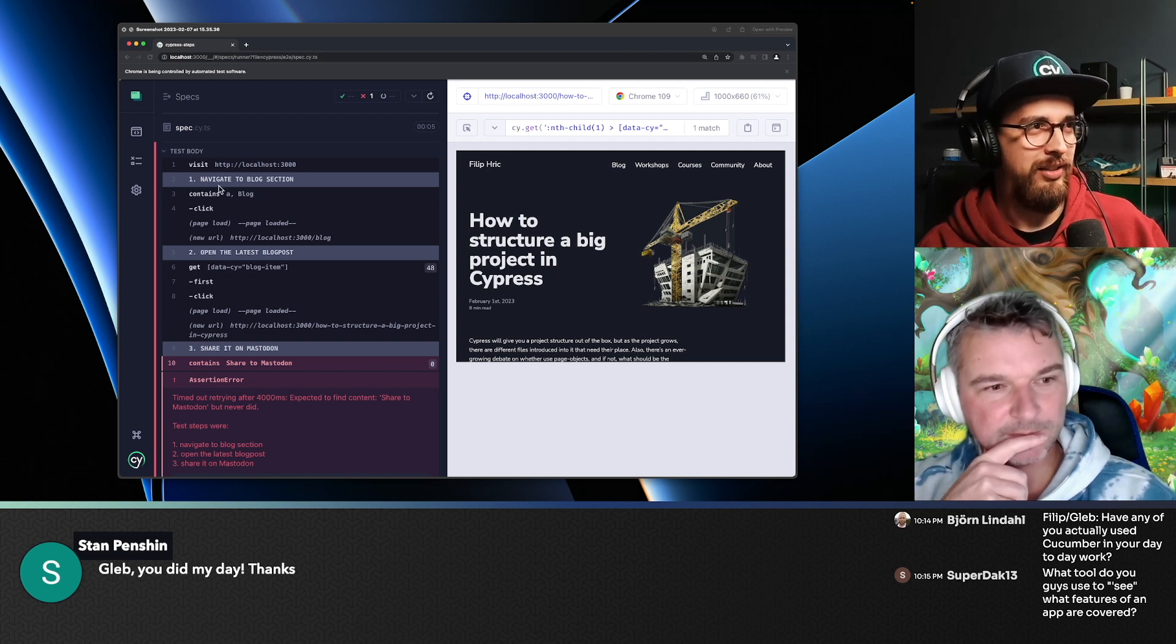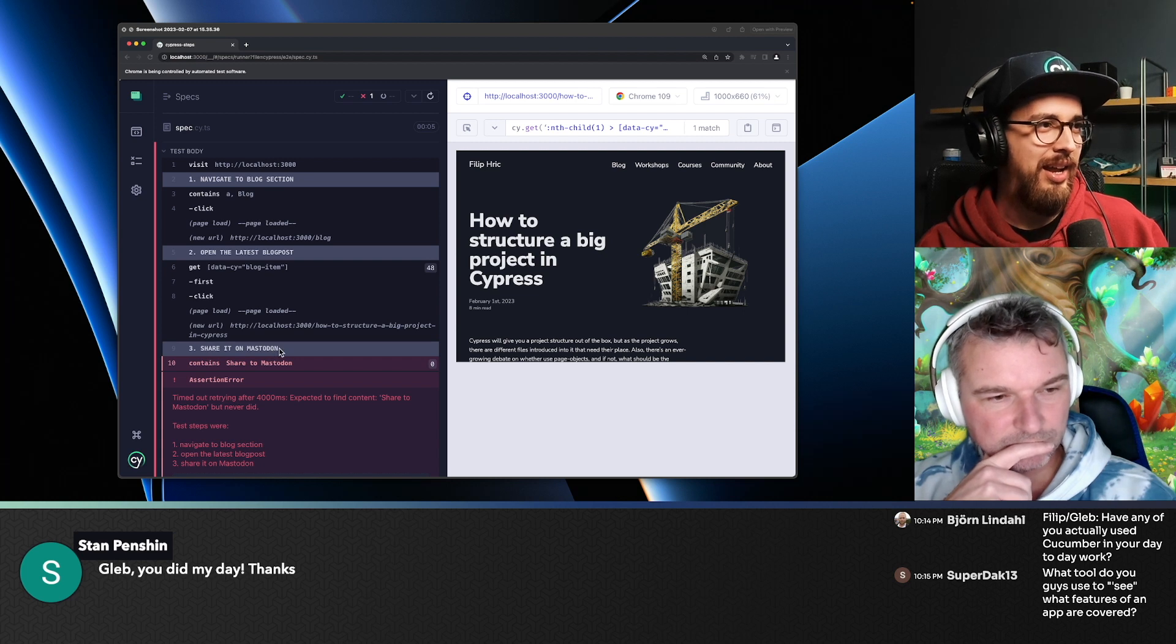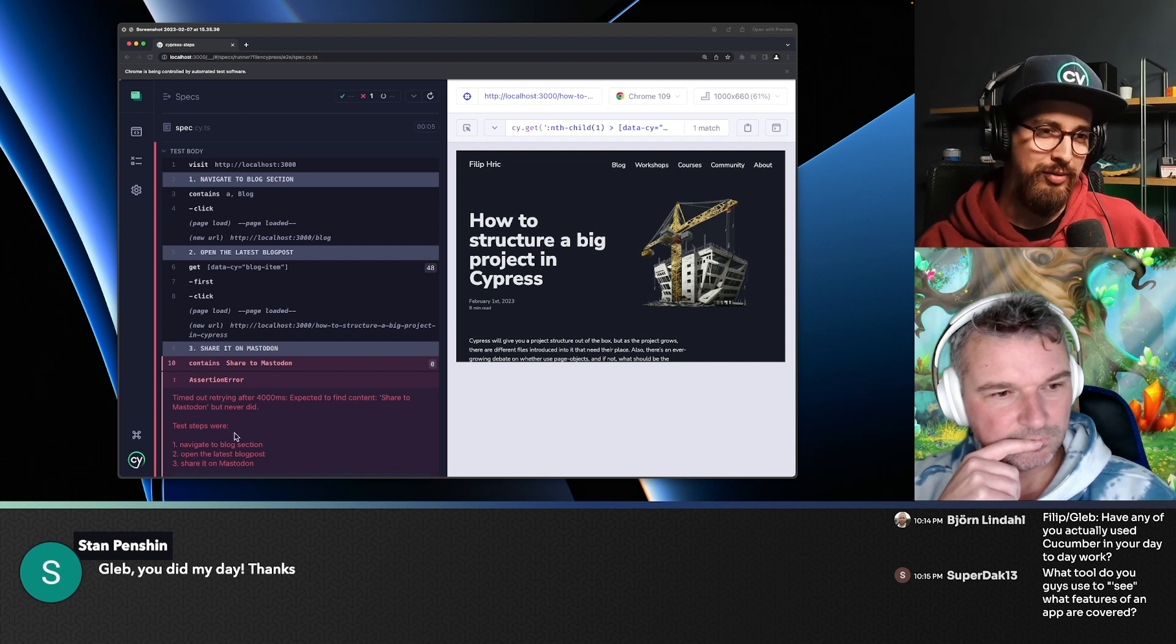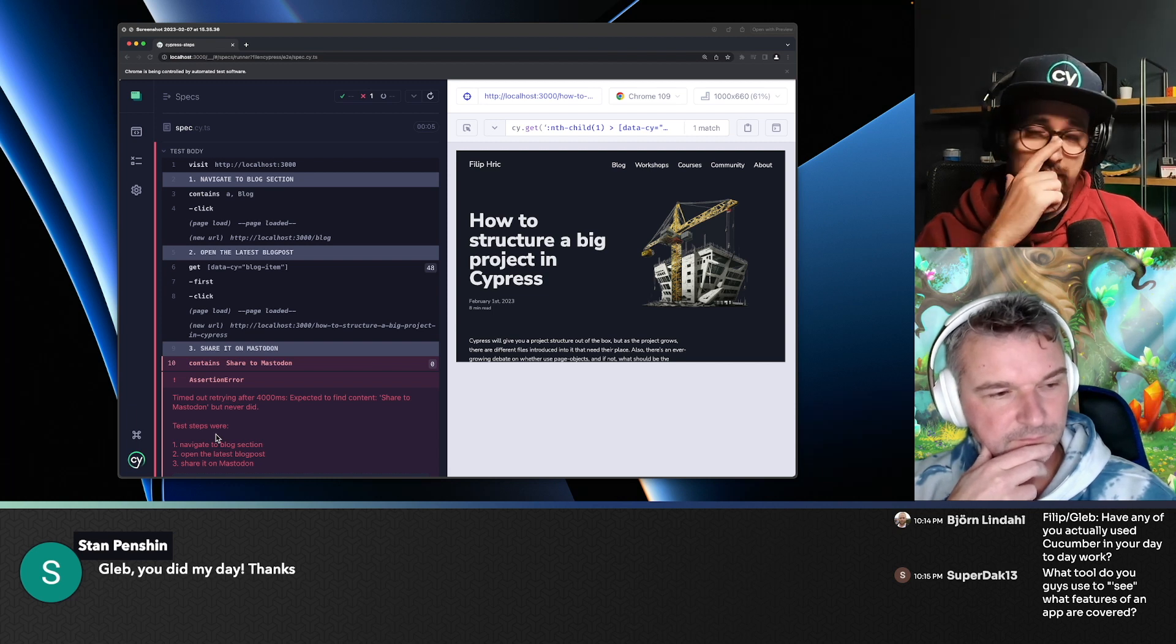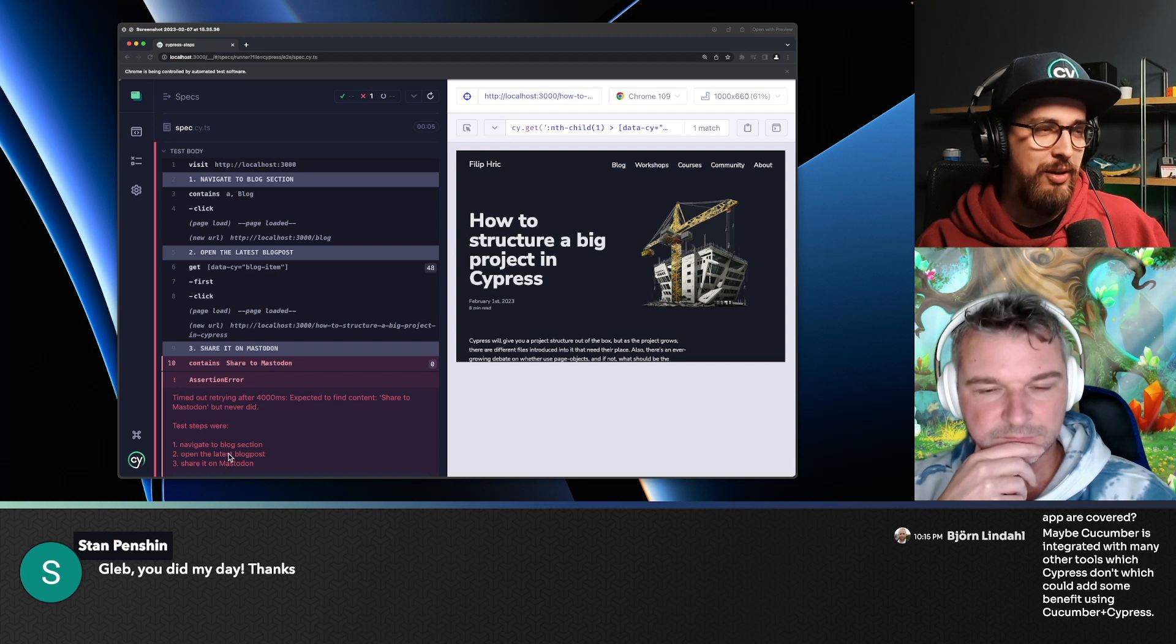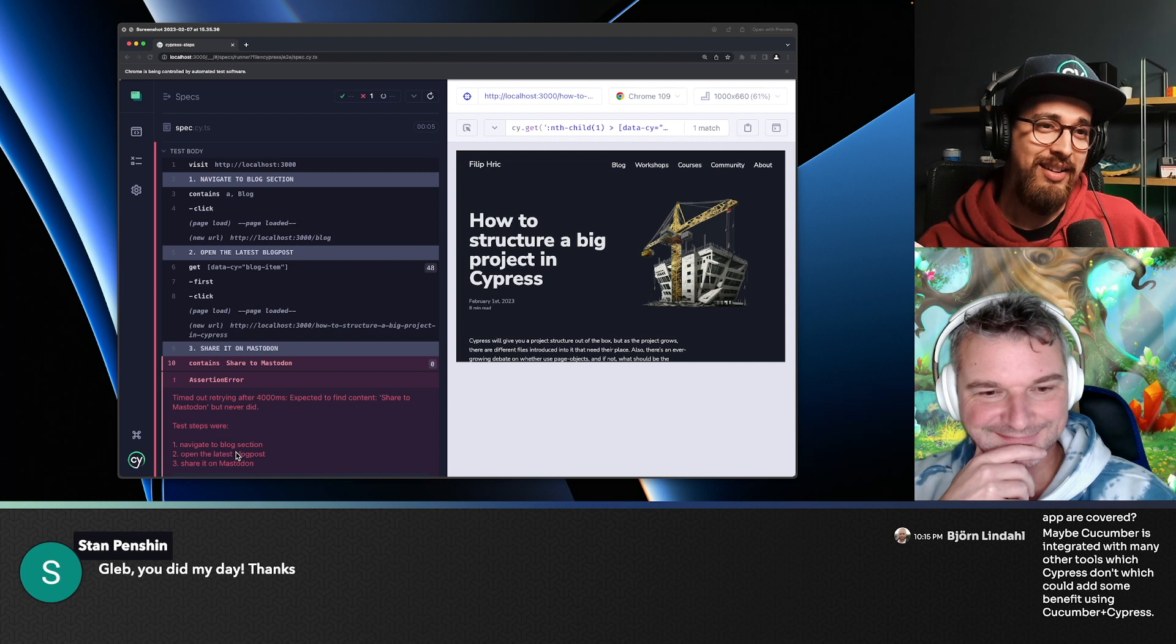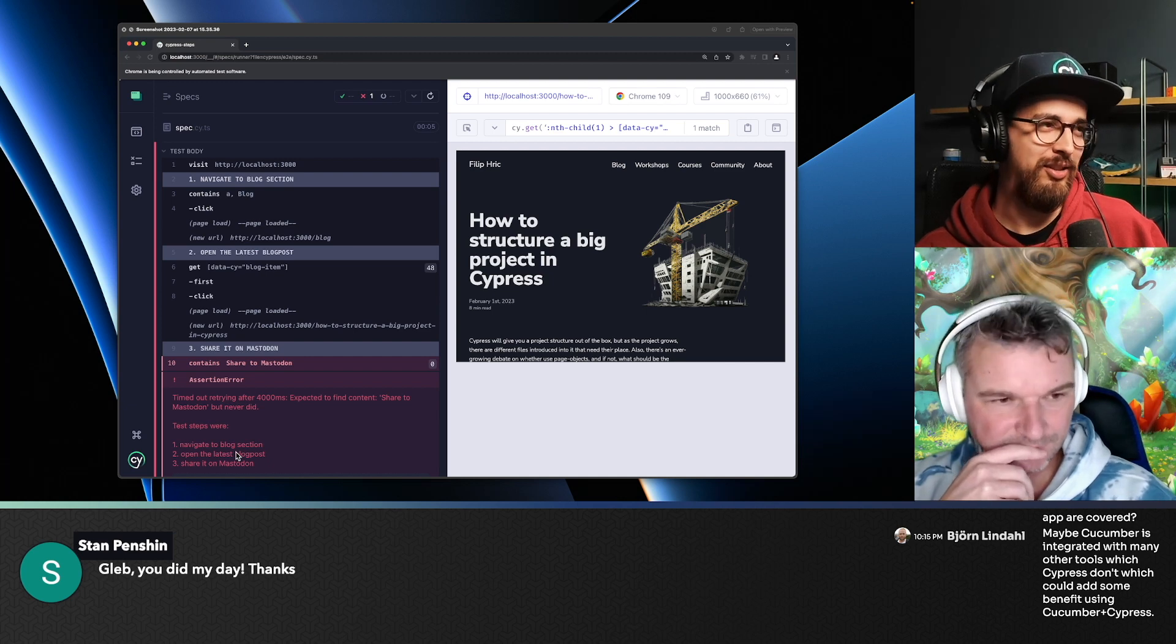So if you have navigate to blog section, open the latest blog post, etc., and then if there's an error, it will append the whole scenario into the error. I found it really useful because when the test stopped and it failed, it would print out this information and I would have it inside the screenshot. So this would give me the exact point where that test has failed, what it was trying to do.